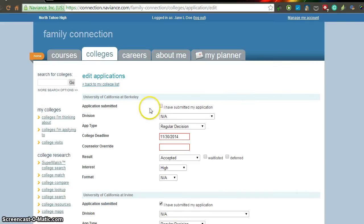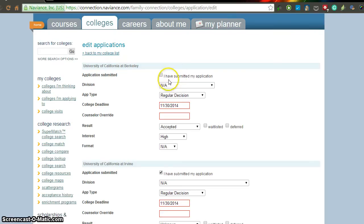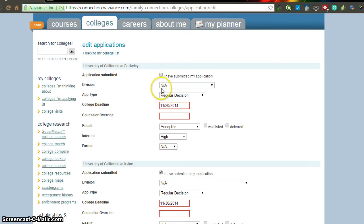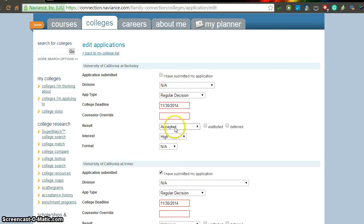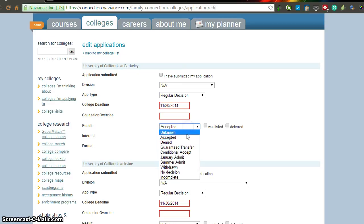If you click on that pencil icon, it'll bring to this edit applications. You can select these different things. Like if you've actually submitted your application, tick that box. All this stuff is relatively low level at this point of view. The biggest thing that I'm interested in is this results tab.